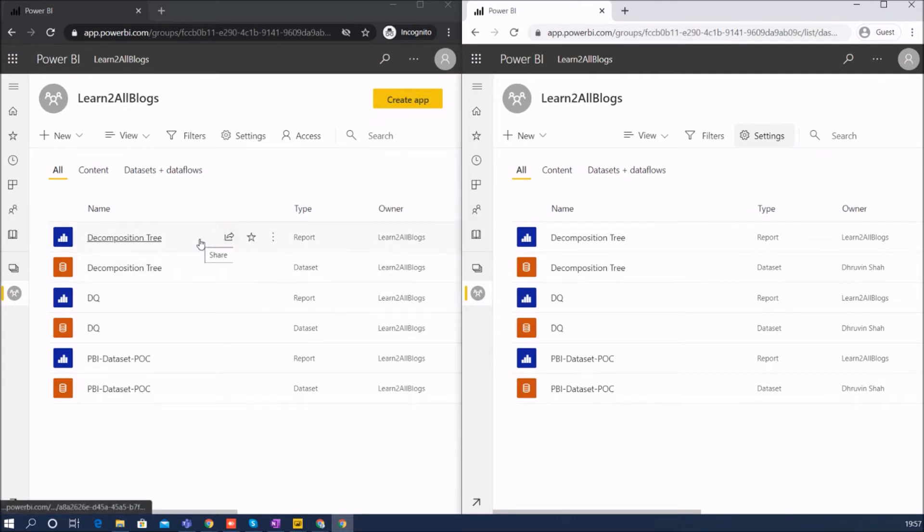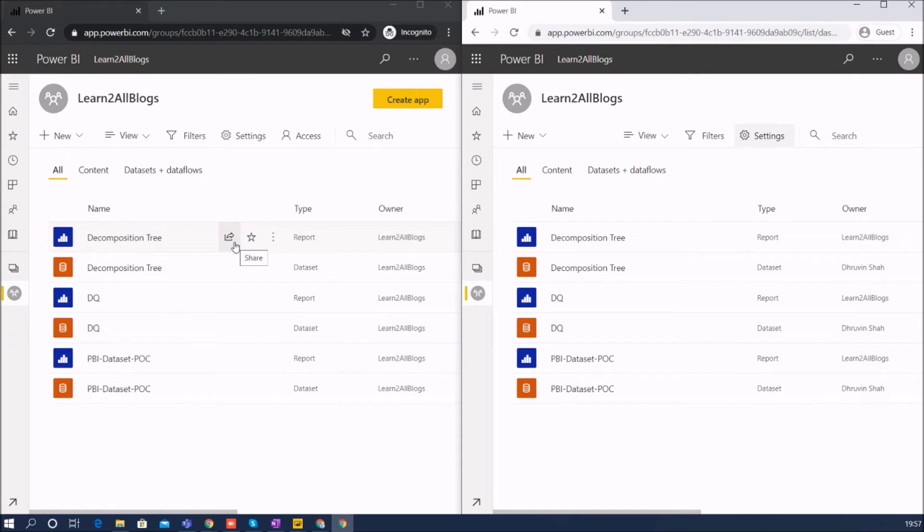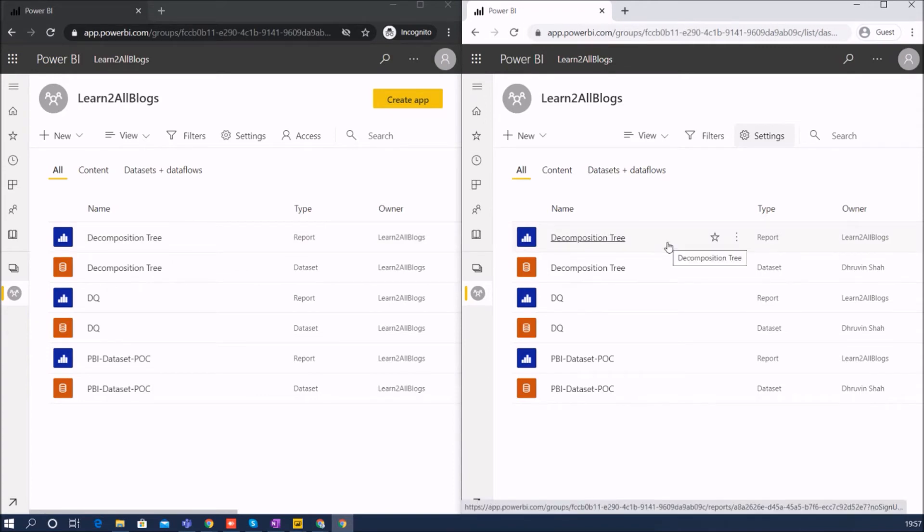But now you can see some of the options can be only visible to the members. Let's say this sharing feature - when I hover over it you can see the Share option. This option is only available for members, while when you hover on the contributor role you can't share the report with the other person.